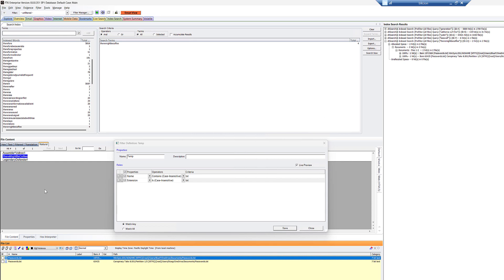And, you know, a passwords.txt. You know, simple stuff. So a simple way to search the content of only text files. Of course, you could change this to PDF.